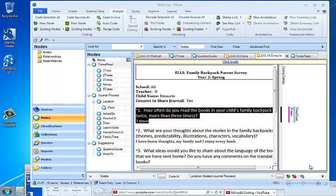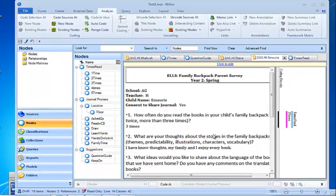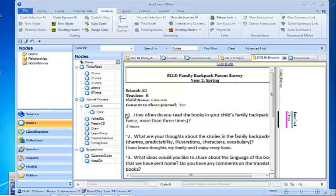To do this we're going to cause ourselves a little bit of a problem in our dataset that we've been using. In the first question it asks how many times the parent read the book with their child, and in this case the parent has answered three times.